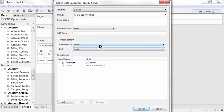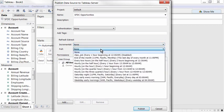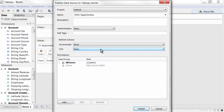By default, Salesforce extracts are enabled for both incremental and full refreshes, which can be set upon the publishing of a data source.